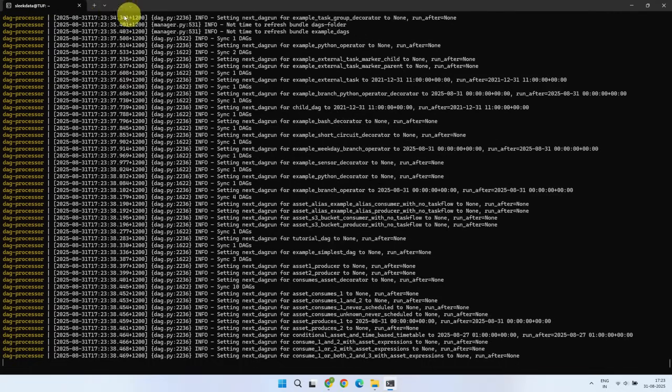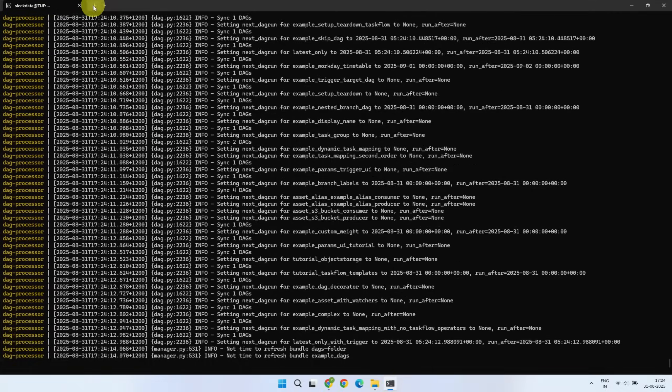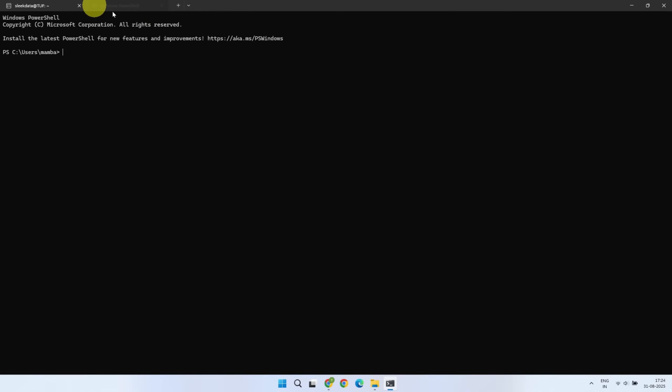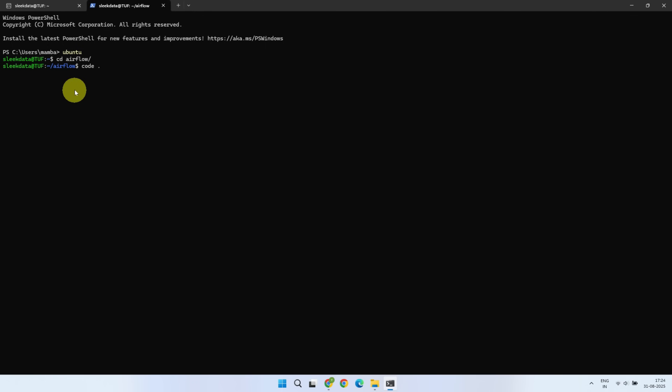Once installed, open a new Ubuntu terminal, navigate to your Airflow folder in your home directory, and type code space dot. This may install some required packages, so please wait until that completes.